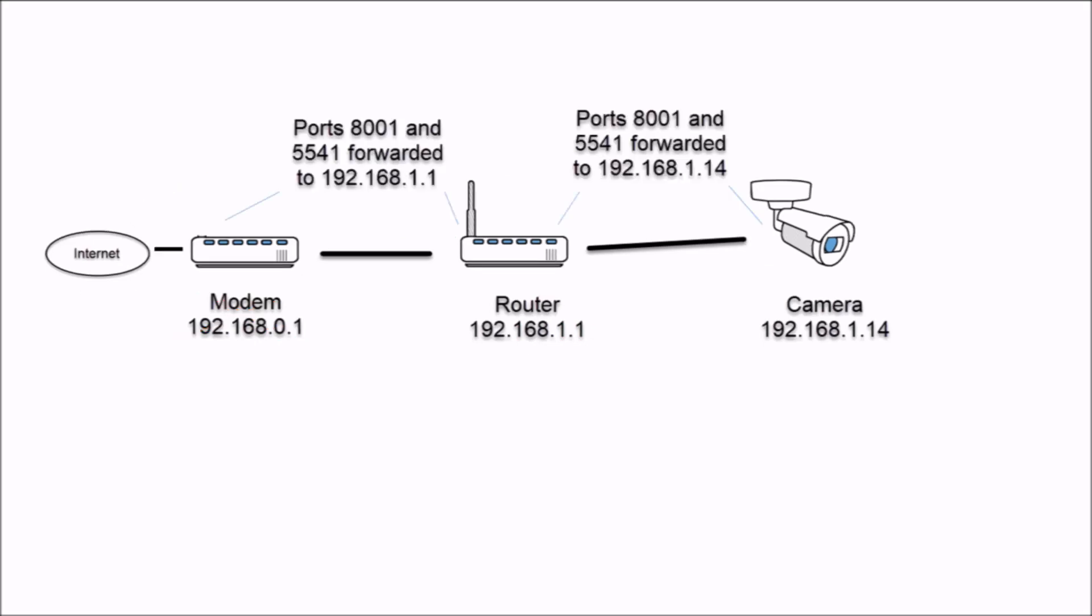And keep in mind, if you did an additional port forward rule on the modem, you wouldn't be port forwarding it to the IP address of the camera. It would be to the gateway of the router, so like the IP address of the router. So in like the example I gave, the 192.168.1.1 is where you would port forward the 8001 and the 5541.